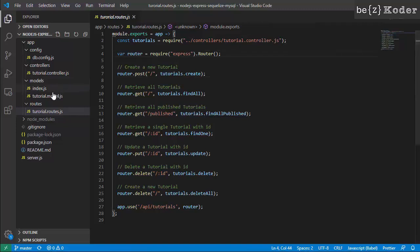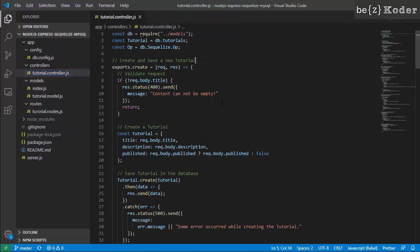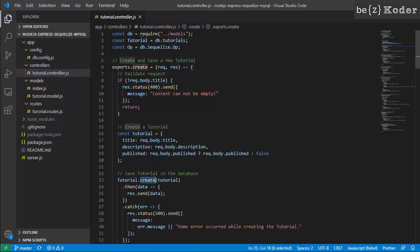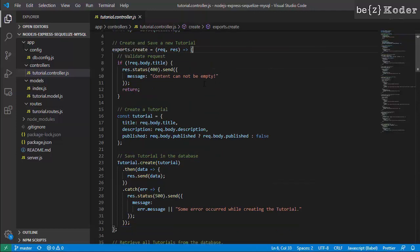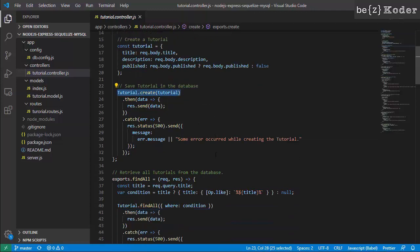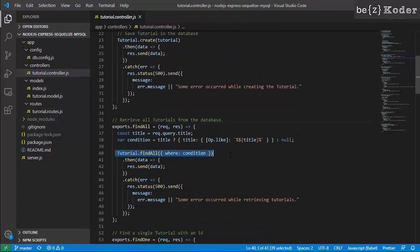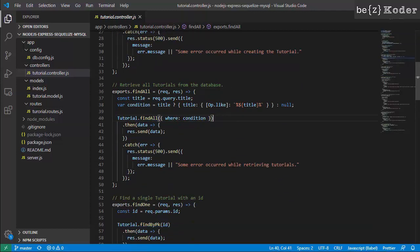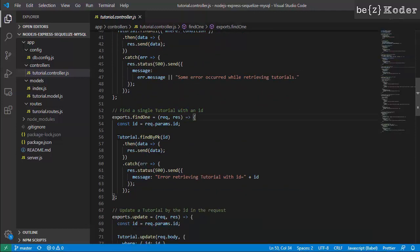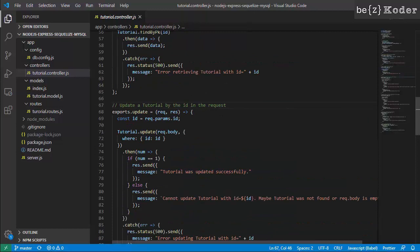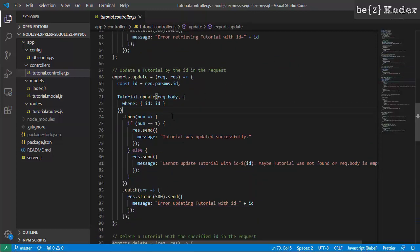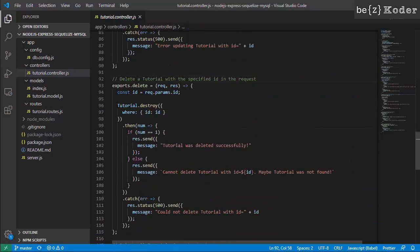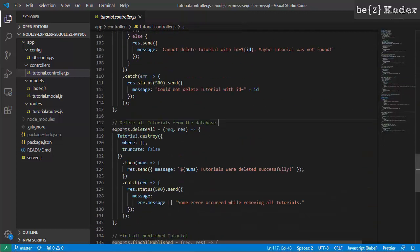Looking at the controller, it builds a new Sequelize model. Sequelize provides methods like create — to create a new object in the database table — find all with a where condition, find by primary key, update, and delete with a where condition.